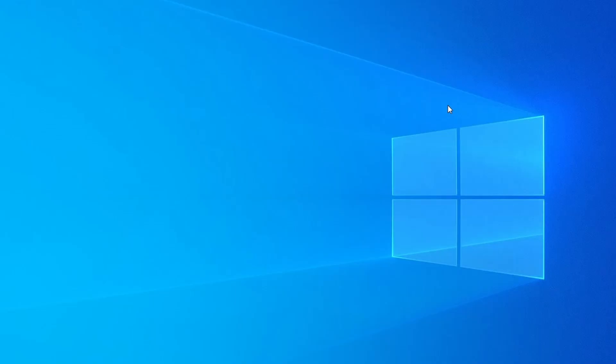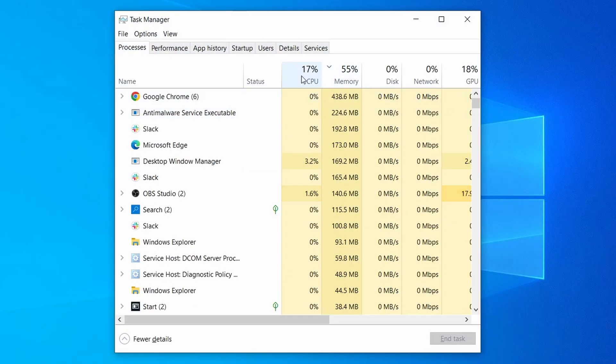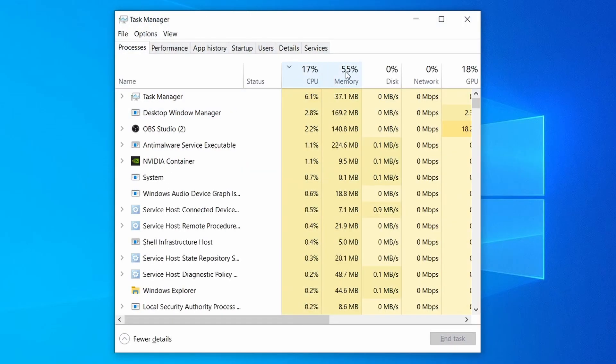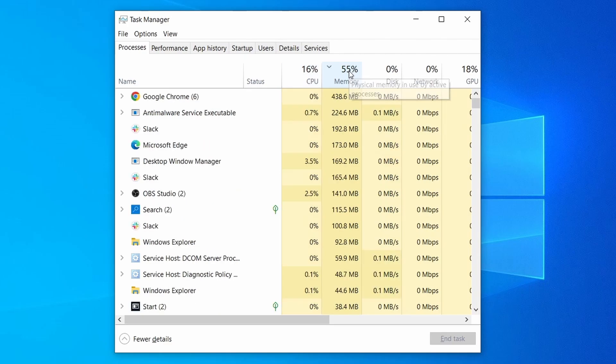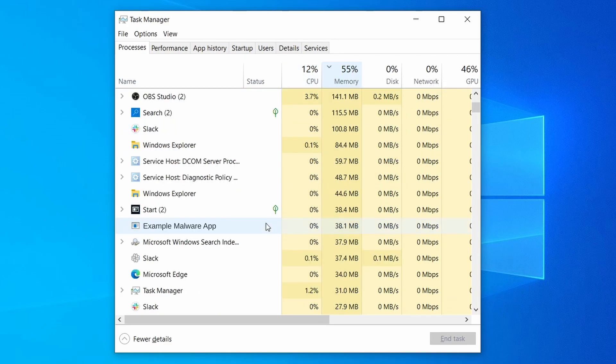Do the same thing with all processes in the Task Manager that seem linked to the malware. Remember that the process name may differ from what you see in the video, so use your discretion and common sense to decide which ones to target.